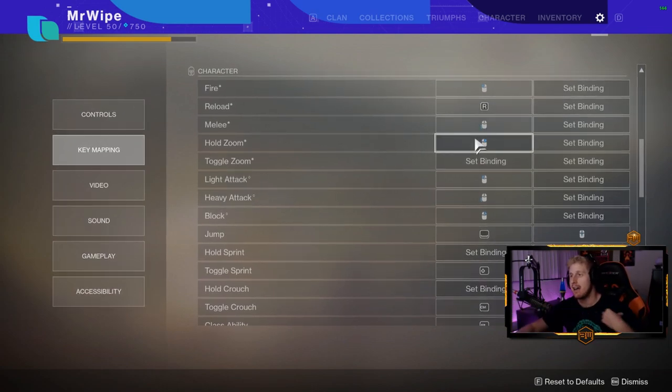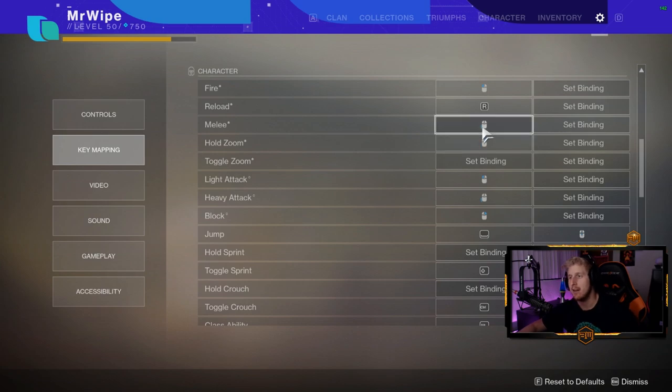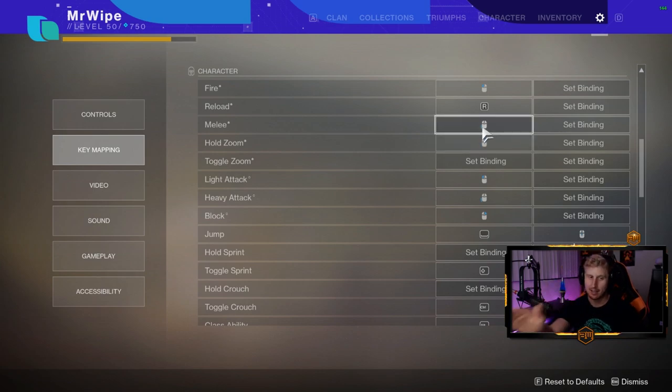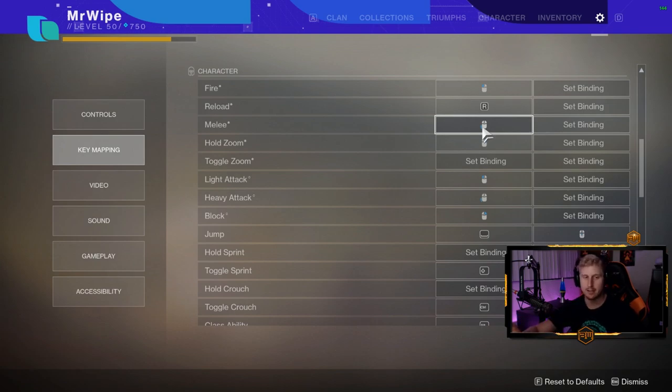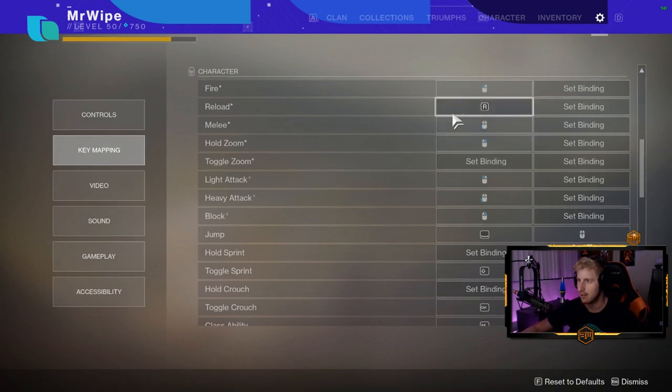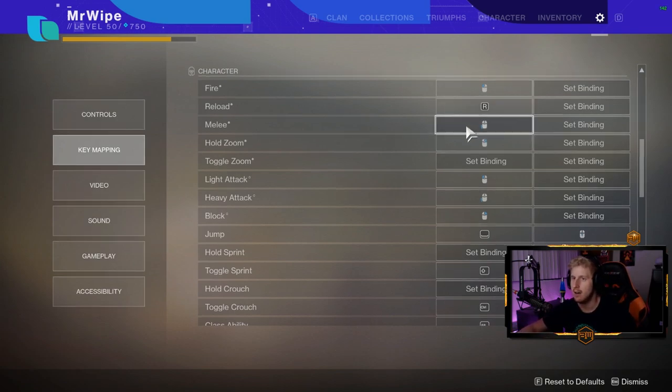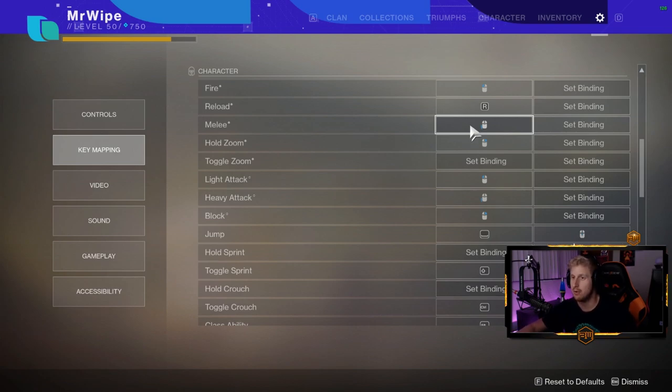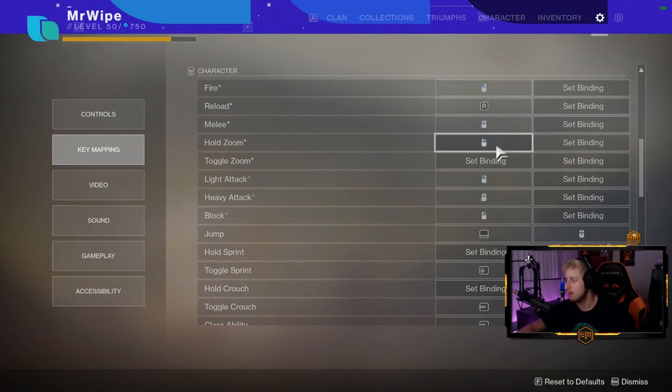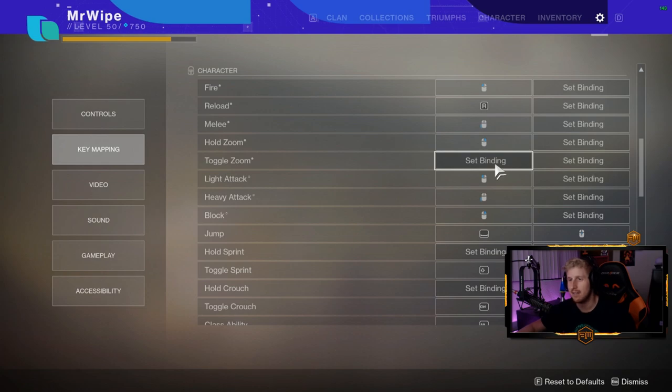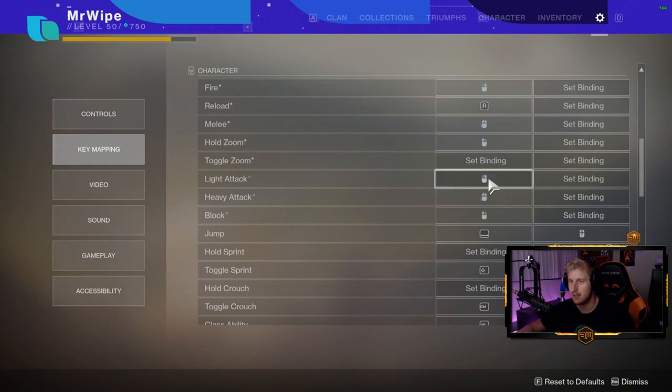My back mouse button, which is the farthest back one, I have set to melee. That way I can aim and melee exactly where I want without taking any fingers off movement buttons. Melee is super important. Hold right click to zoom. I don't have toggle zoom because I'm not a weirdo.